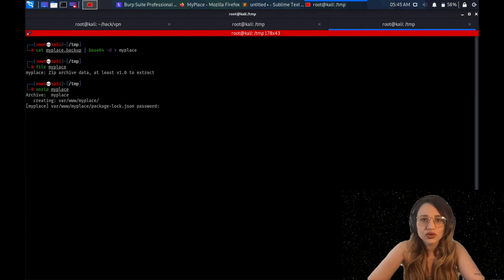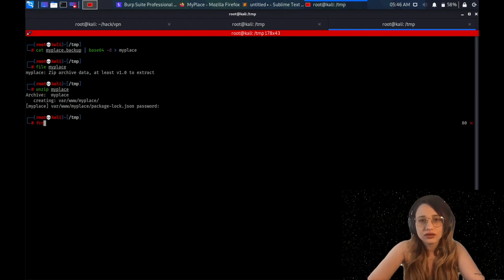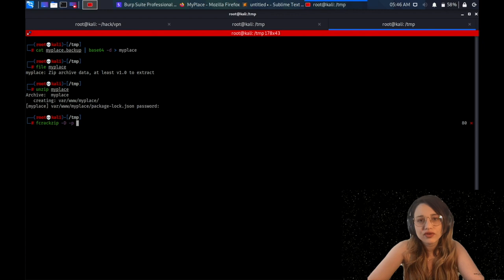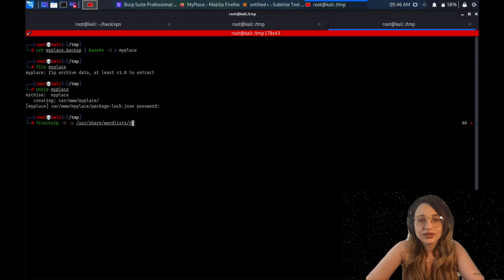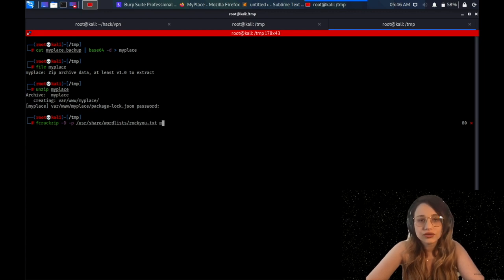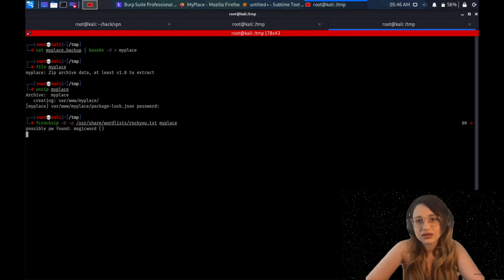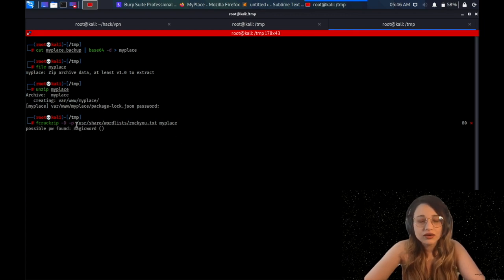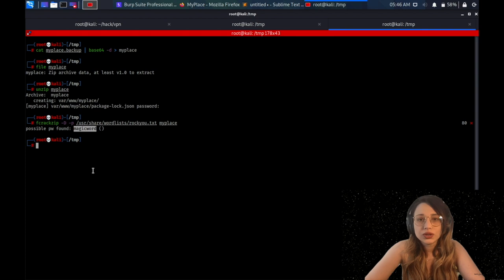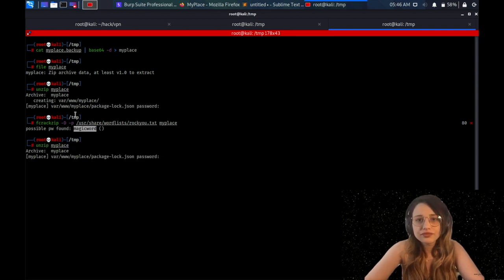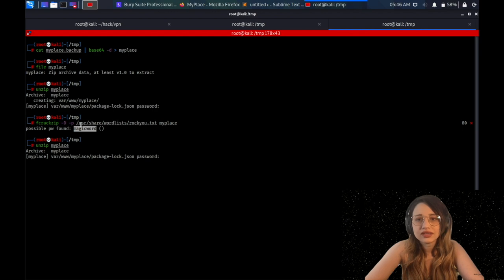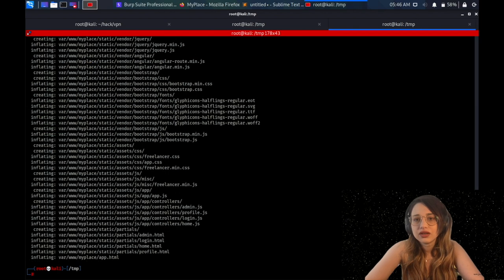I'm checking again, the file content with file command, and I'm seeing that it's a zip file. Cool. I'm just trying to decompress it with unzip command, and it's asking me for a password. There's a very cool tool that you can use, which is fcrack zip. It just checks for known zip passwords, and it gives me already one. It's called magic word. Cool. I will just try it while I'm unzipping the file, decompressing the file, and it will give me some file content.